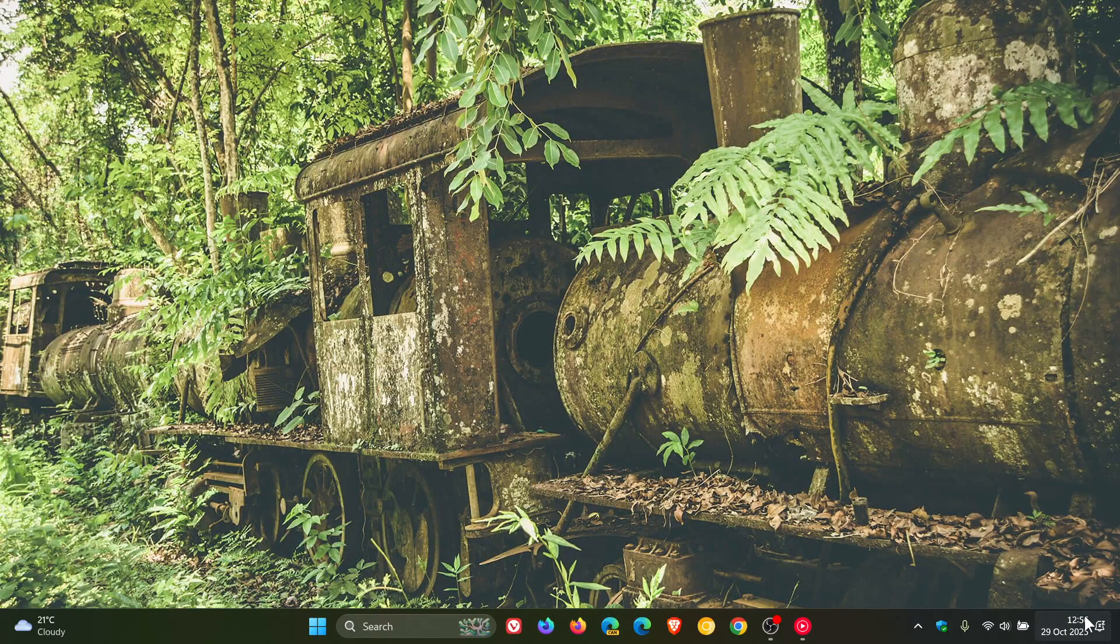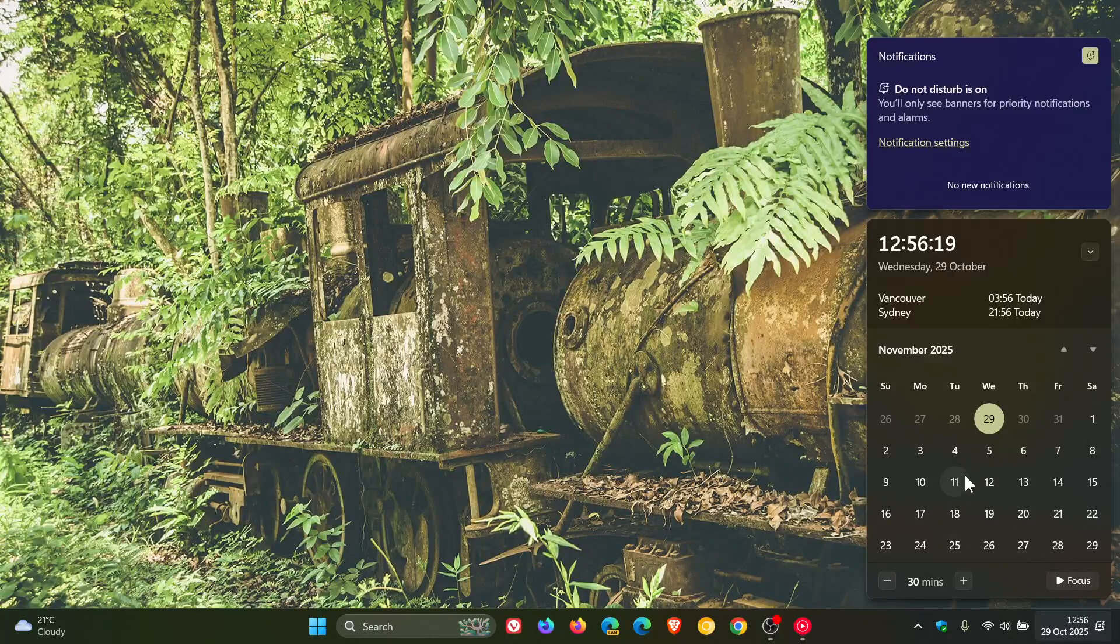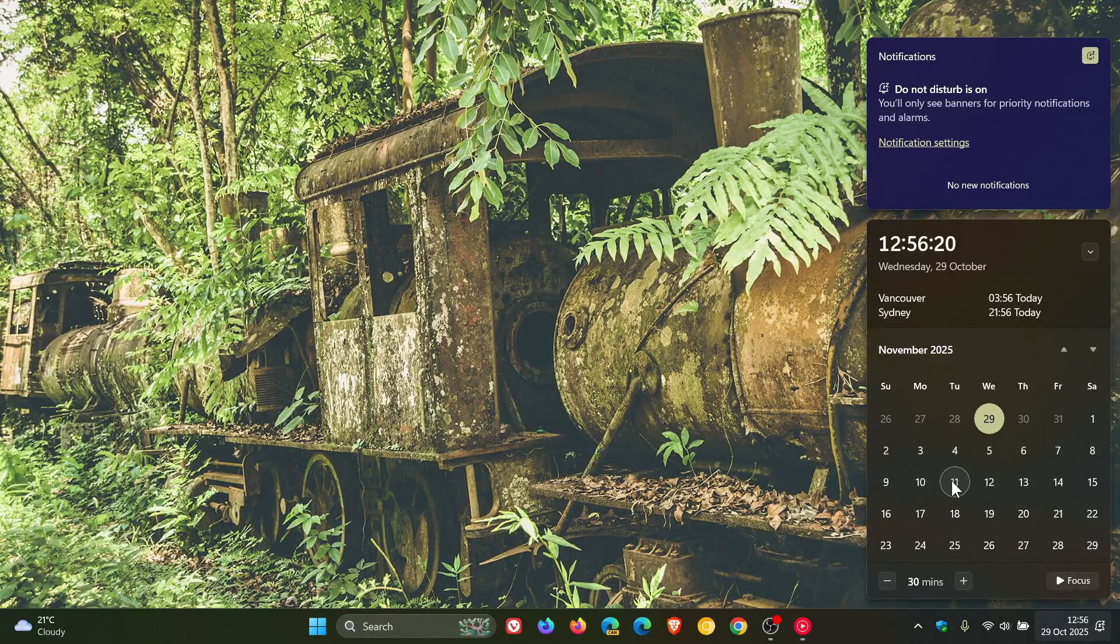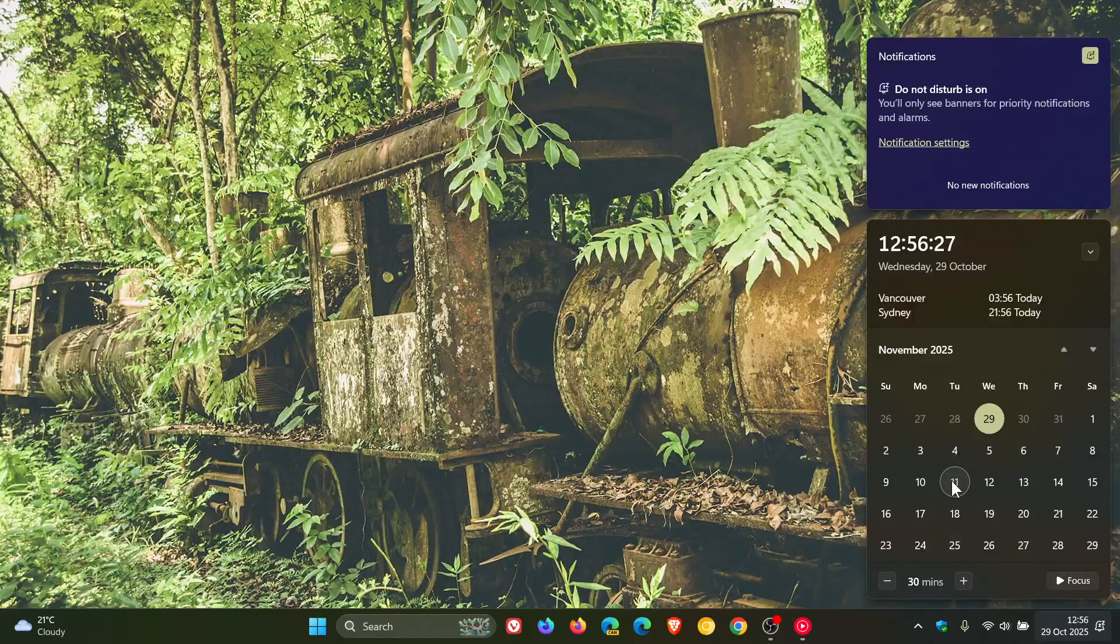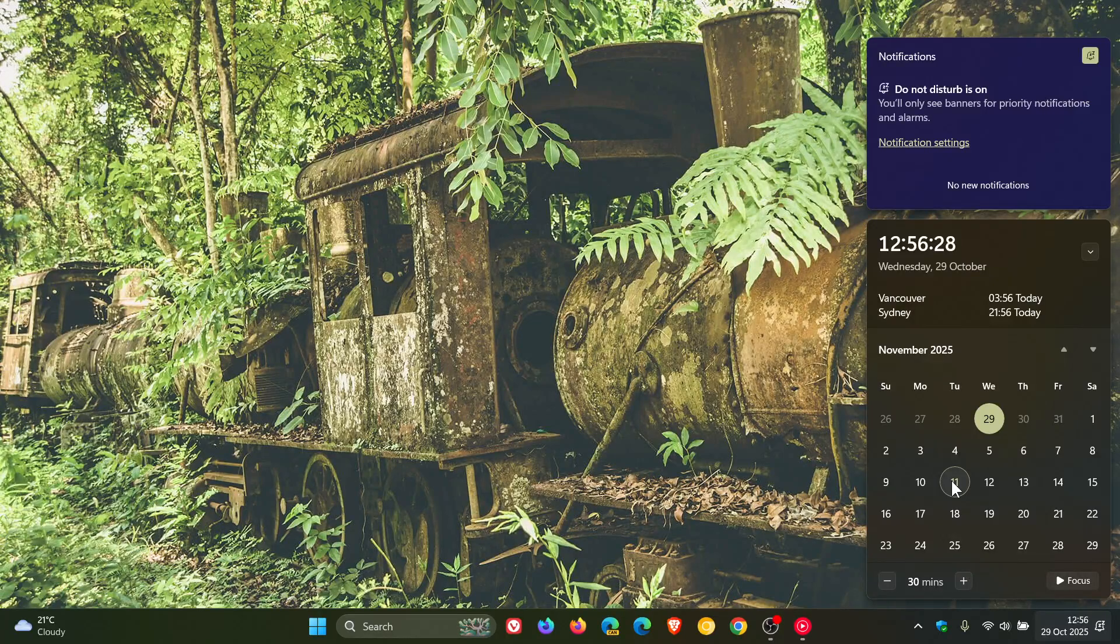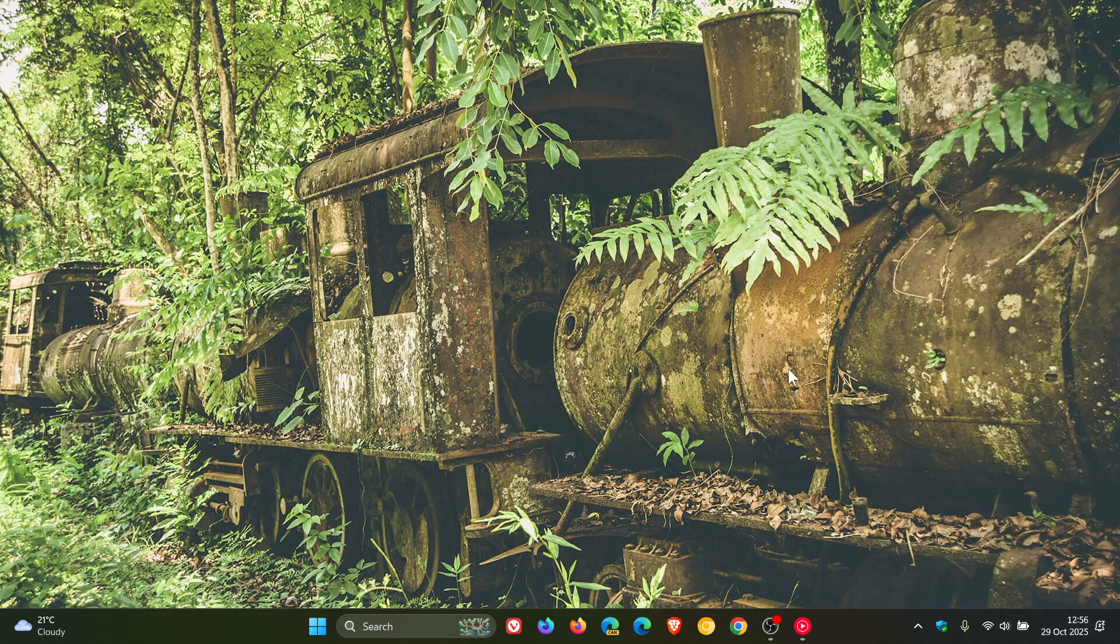The reason I say the last optional update is because if we head to the calendar, on the 11th of November, the second Tuesday of next month, is the final update that Windows 11 23H2 will receive. After that date, according to Microsoft, no more updates. So this is the last optional update.